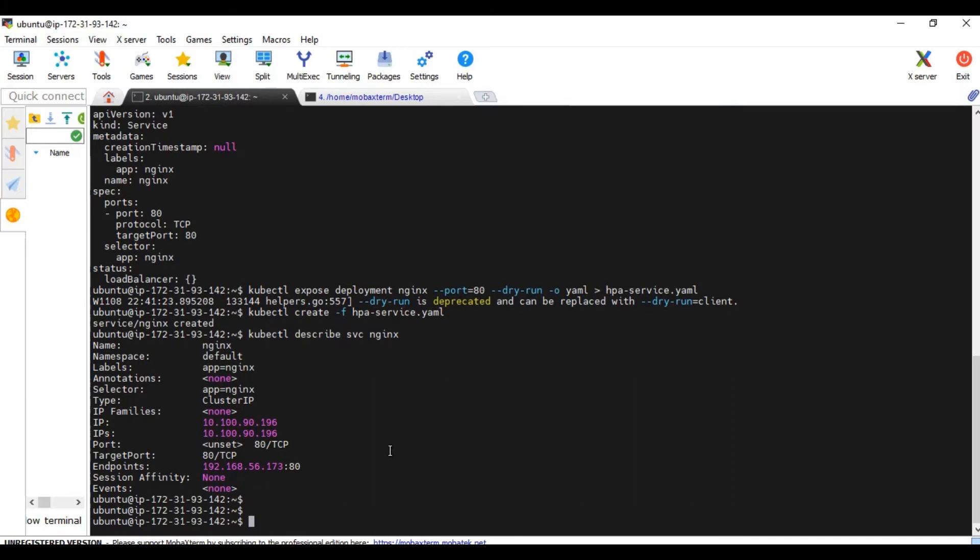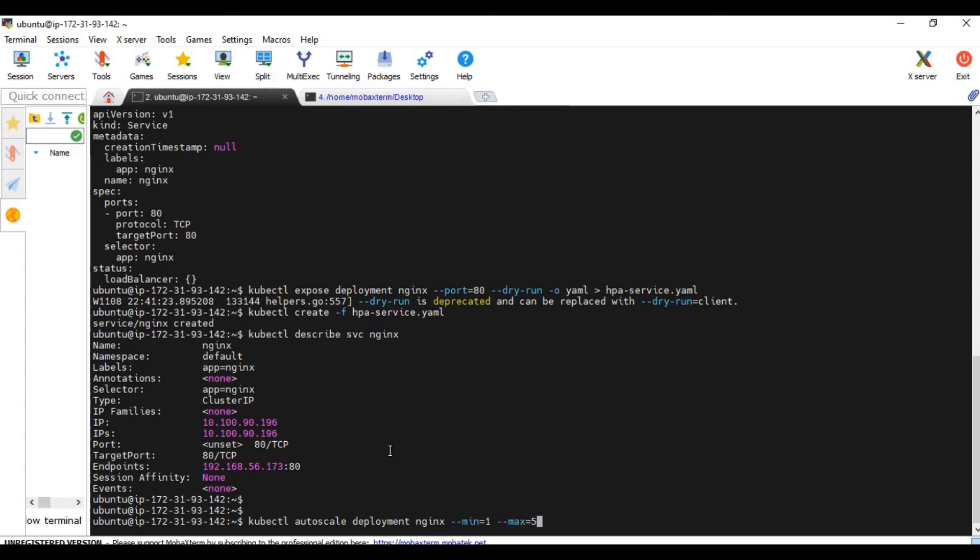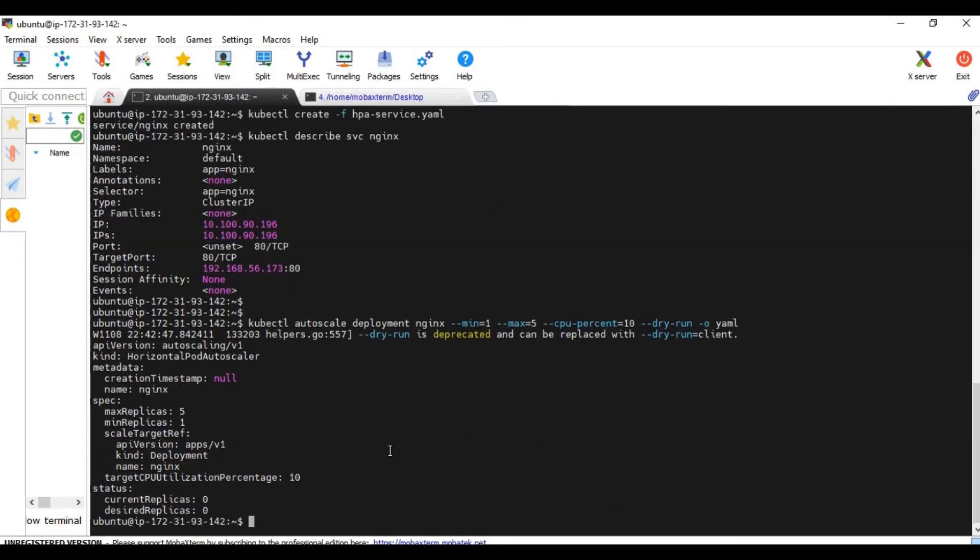Now what we need to do is we need to create a horizontal pod autoscaler. kubectl autoscale deployment nginx. And we should say how many minimum pods. Minimum is 1, maximum is 5. And CPU percentage is 10. Let's give the CPU percentage 10. Dry run -O yaml. Again, the same method. I'm using the imperative method. I'm just running this to see if the command which I have written here is working fine or not, before redirecting it to a file.